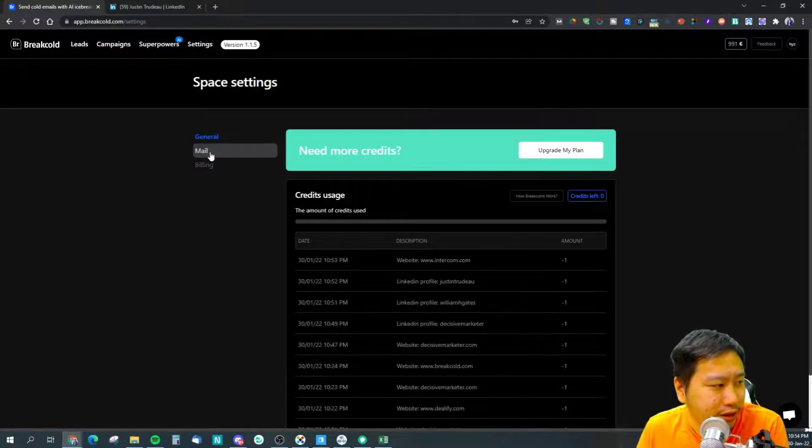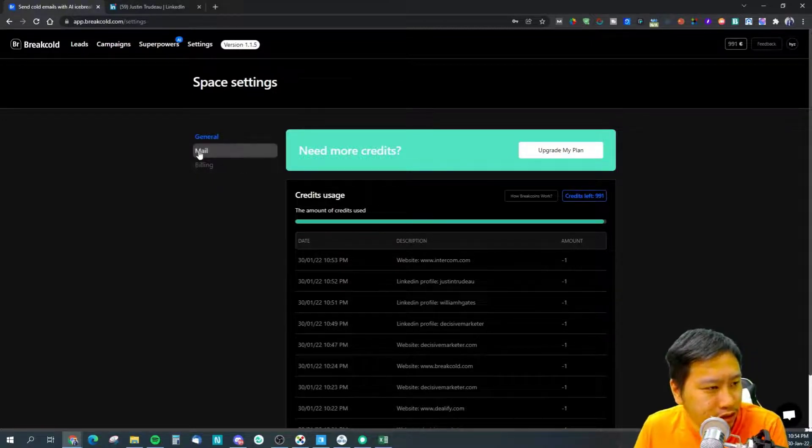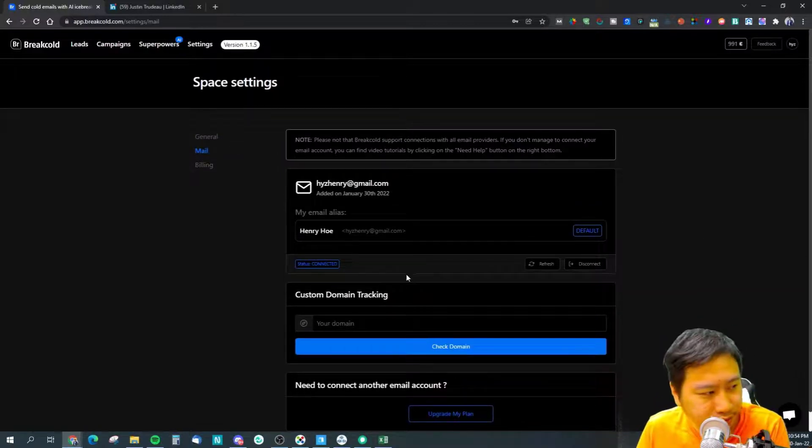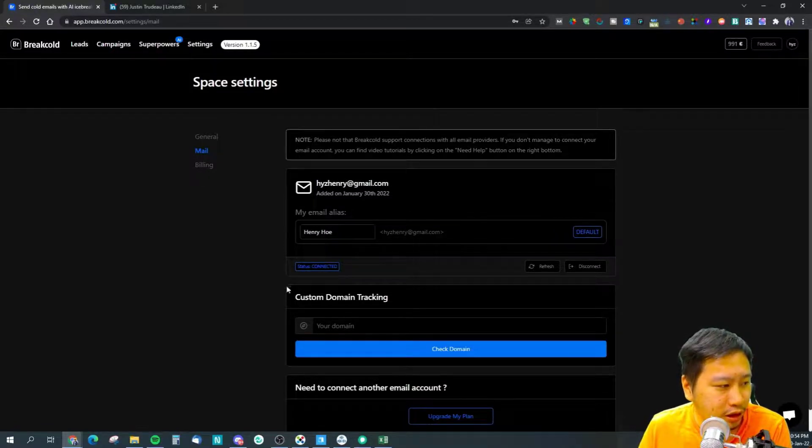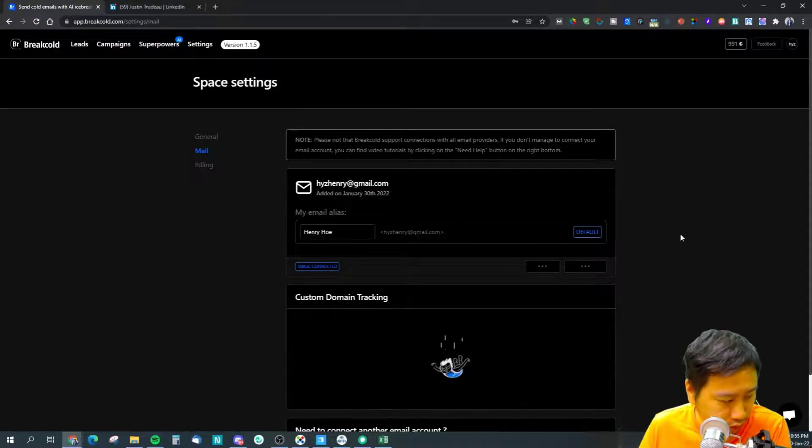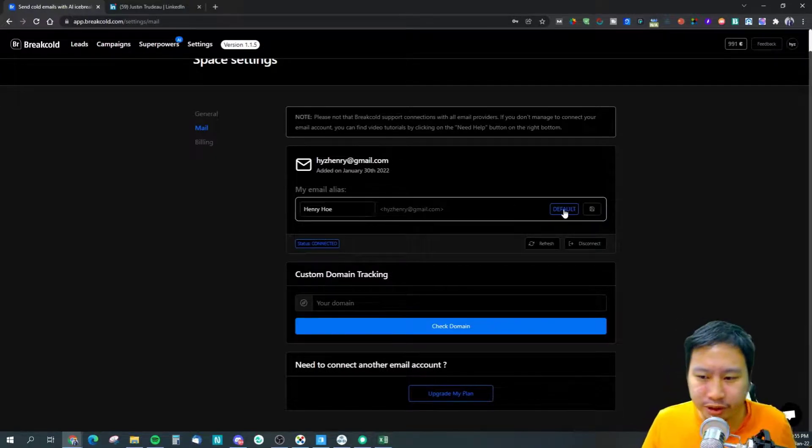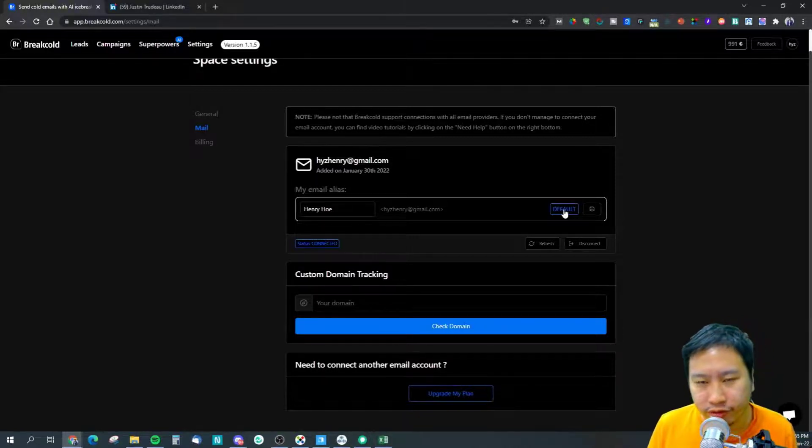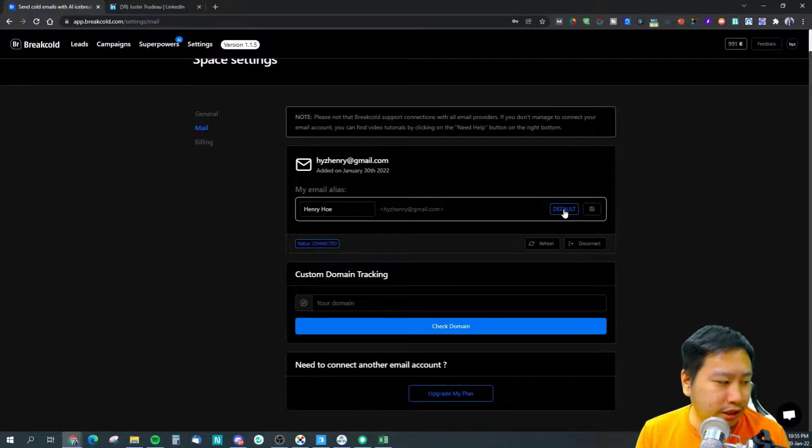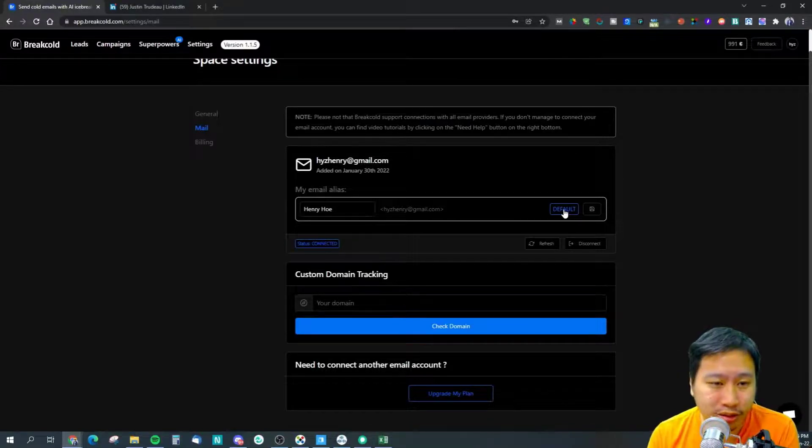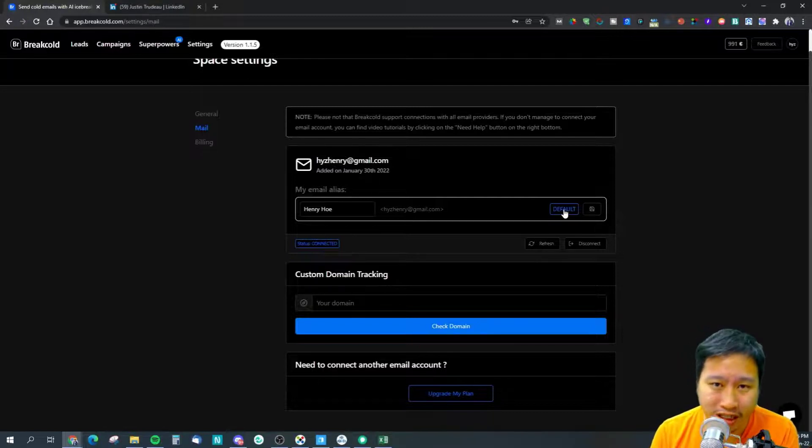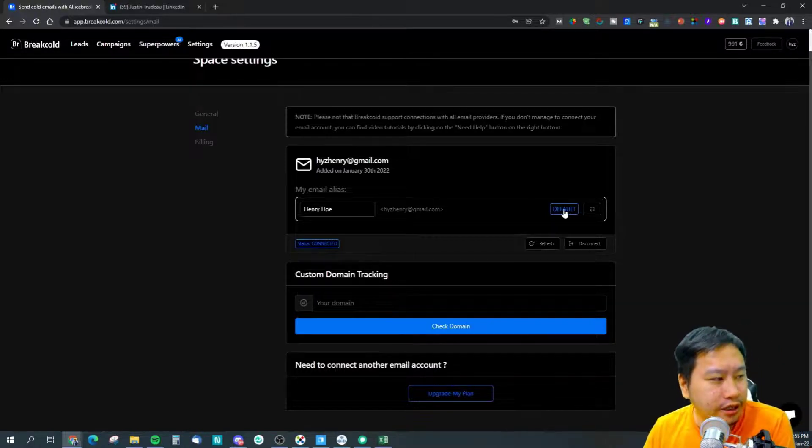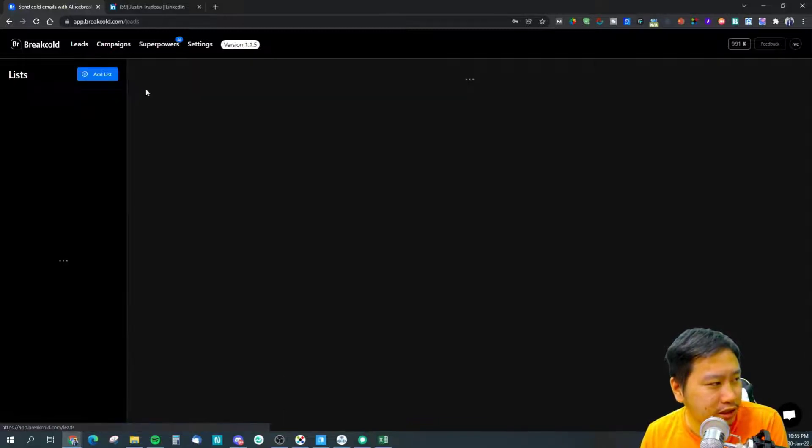Next we're gonna jump into campaigns and stuff like that. In mail, you want to connect your email. With the email, if you're connecting you can connect via custom SMTP which is pretty straightforward. If you are trying to connect from Gmail you would need to get your app password, not your Gmail account password but your app password itself, and then you'll be able to connect it to Breakout.